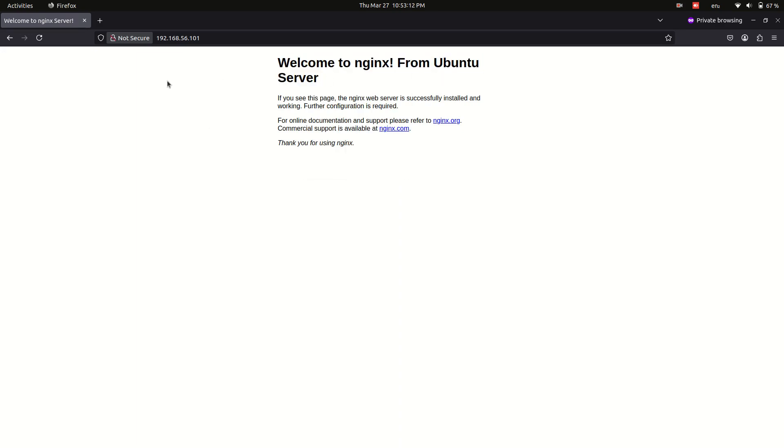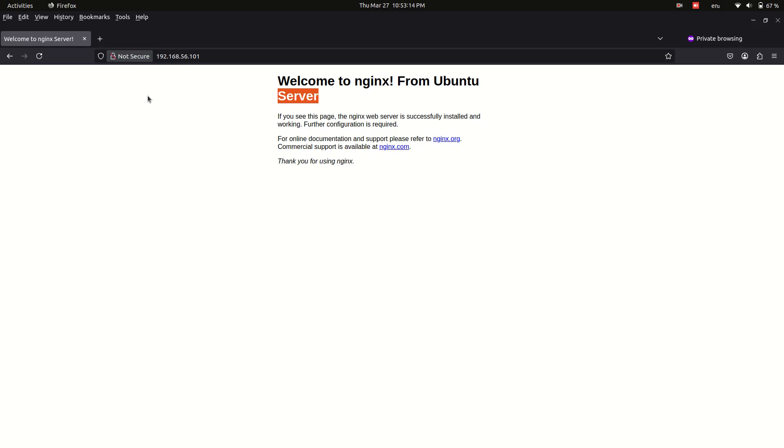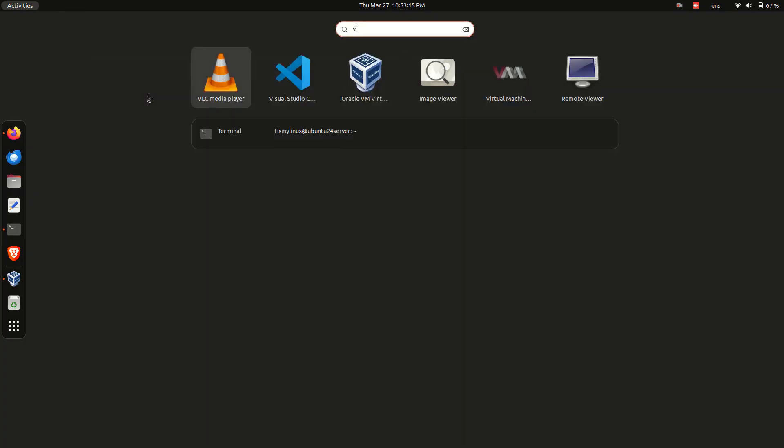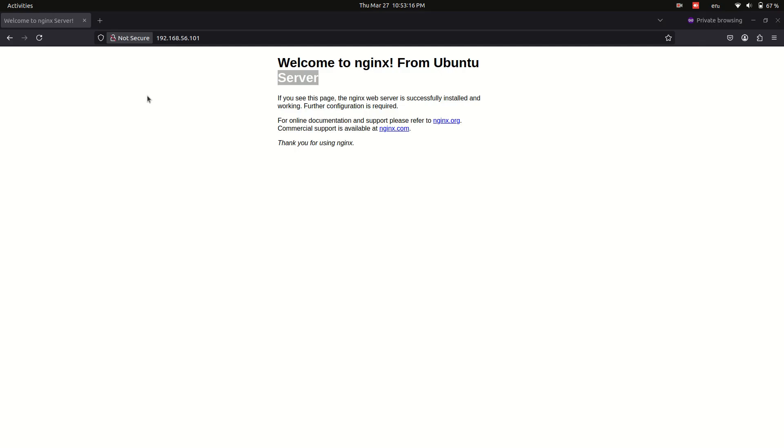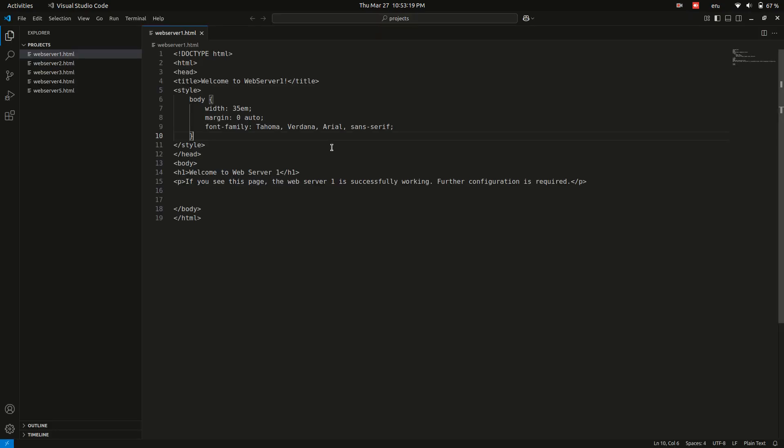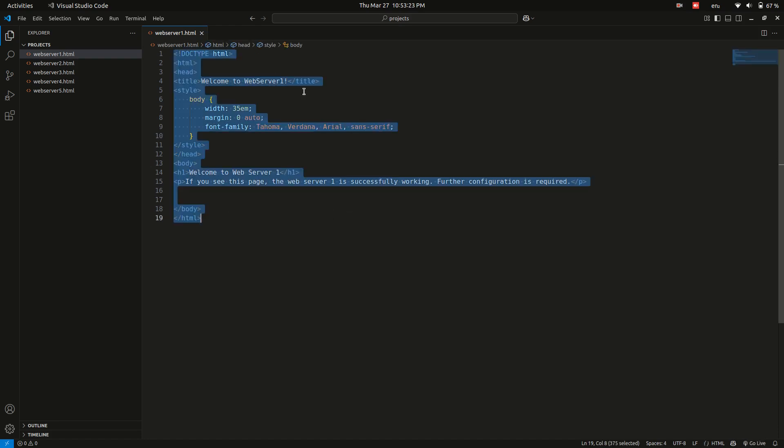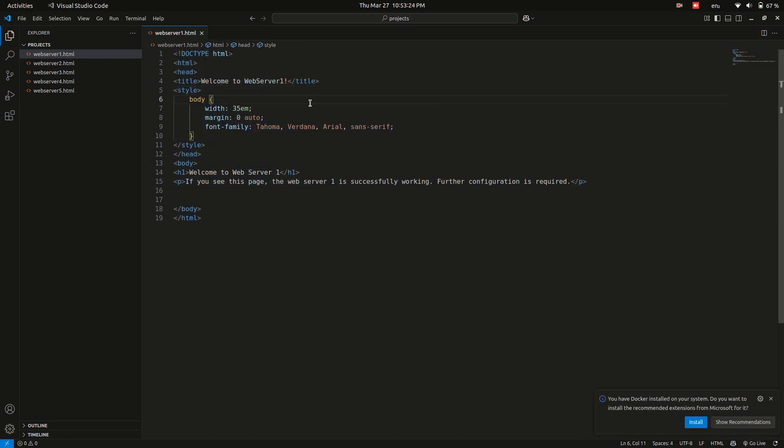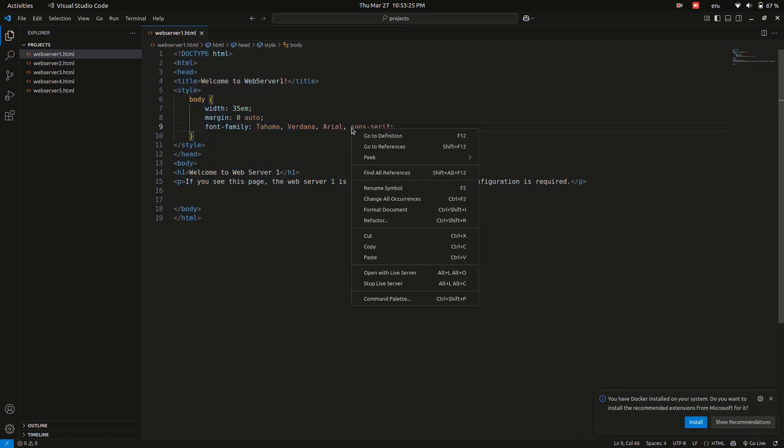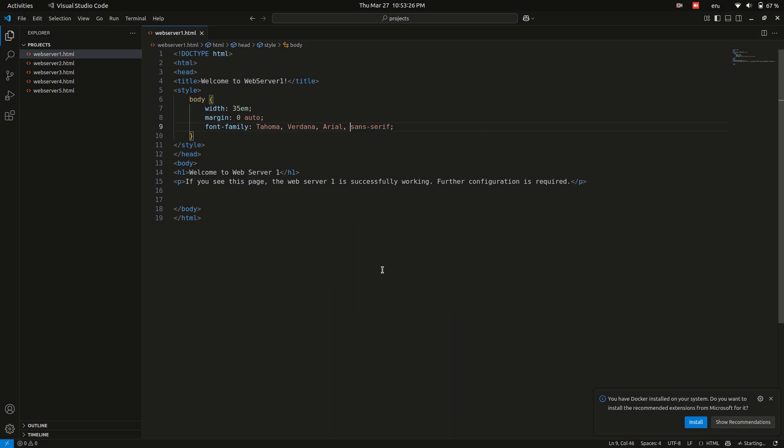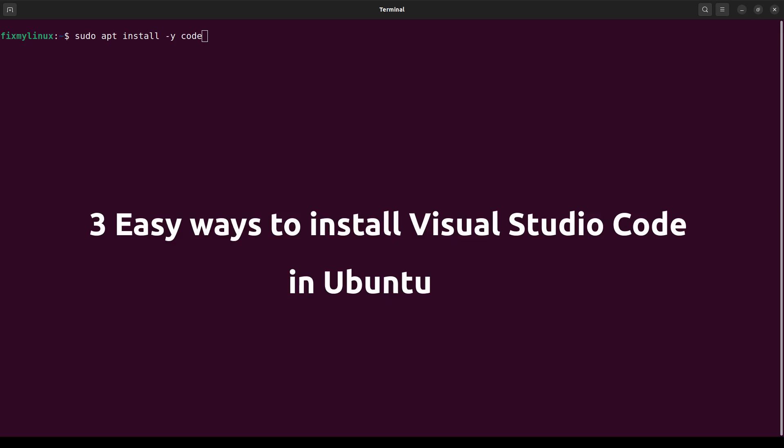Setting up Nginx as a reverse proxy. Now let's create a simple HTML file to demonstrate the reverse proxy setup. If you are unfamiliar with VS Code, it is a powerful IDE for developers with excellent support for various programming languages and extensions. You can check out my previous video on installing VS Code on Ubuntu for more details.